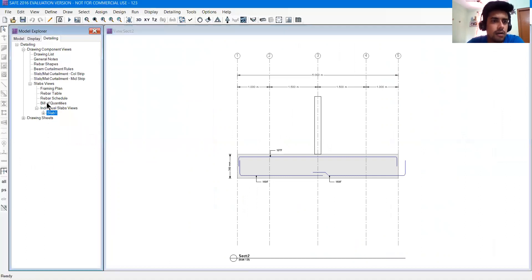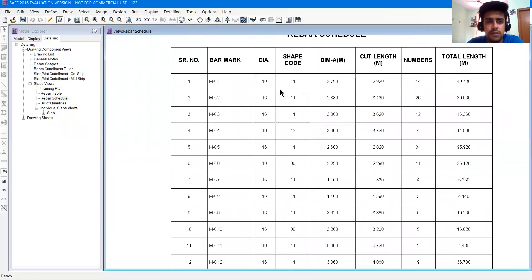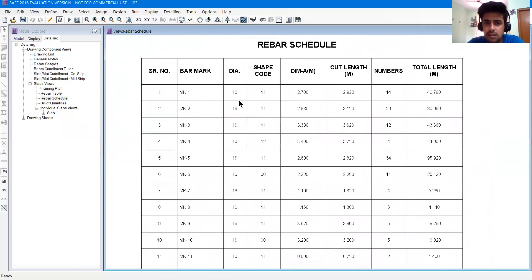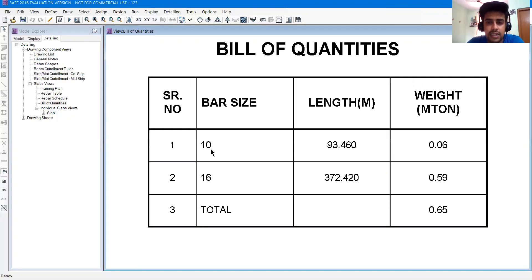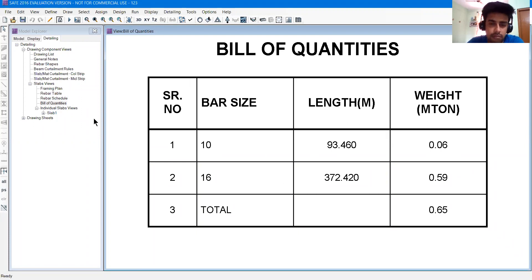If you want to bend in 90 degrees, you will bend in 90 degrees and all that. The bill of quantity is generated - if I go to rebar schedule, the rebar schedule will have a mark, a diameter, a code from the rebar shape, cut length, numbers, and total length. In the bill of quantity you will have total quantity: 10mm bars of a certain length, around 0.06 tons; for 16mm bars, 0.59 tons - total 0.65 tons of steel. So this is how the detailing of an irregular mat foundation is done.